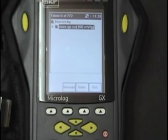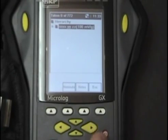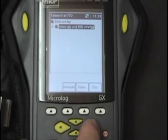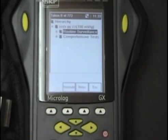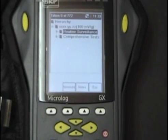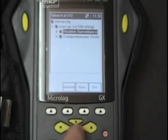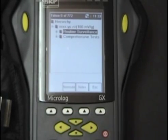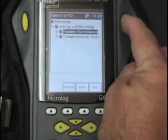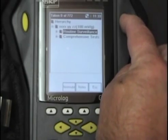If it is the same, go ahead and use this one. Push the right arrow button again. You will see the different types of tests we do — routine or comprehensive. Using the arrow buttons, highlight the one that you are doing and select it by pushing the enter button.